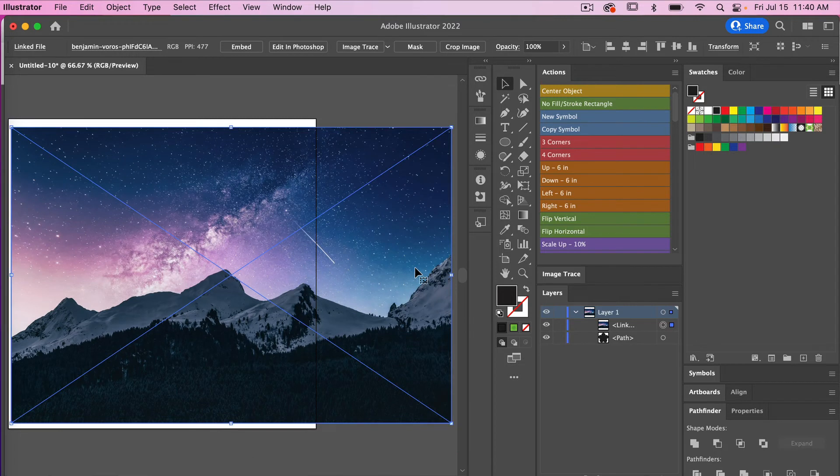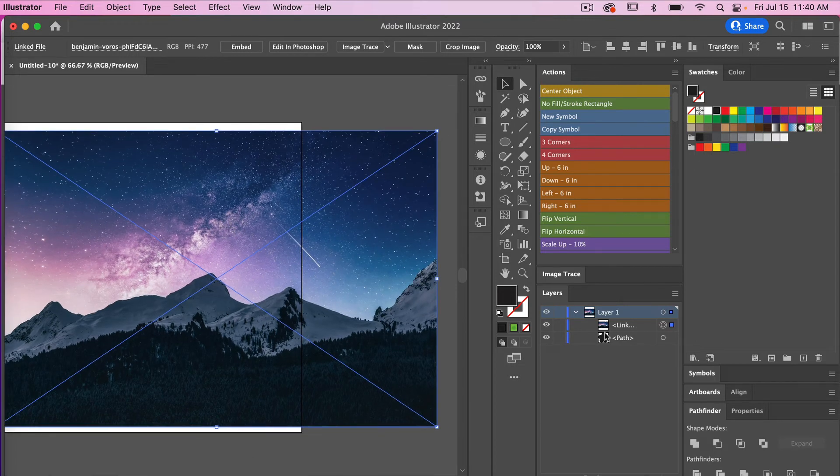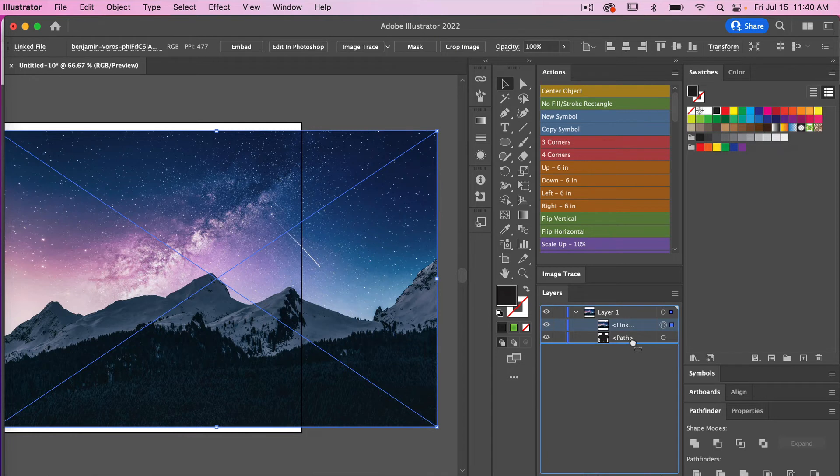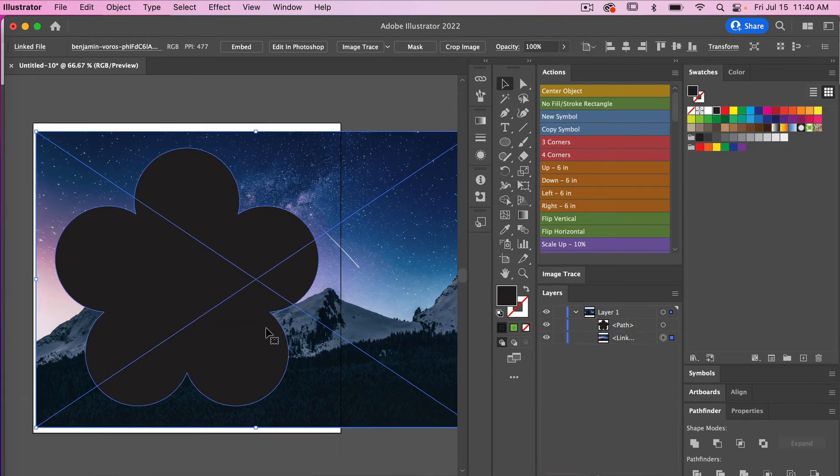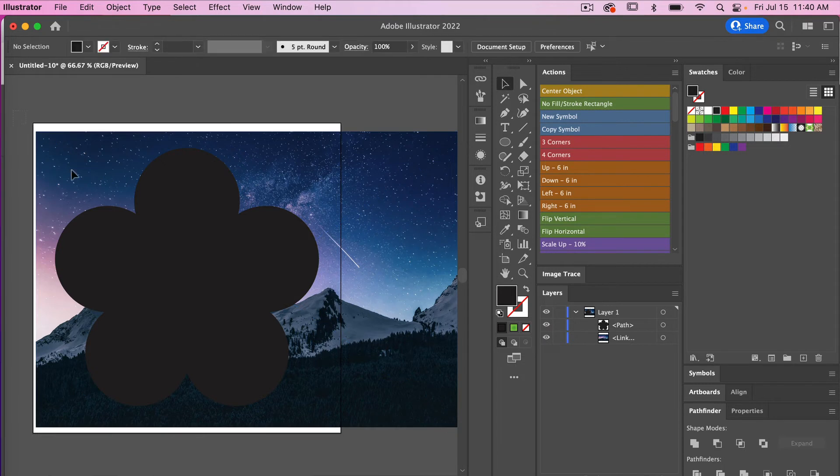So I'm just going to zoom out, Command minus key. I've got my image and my shape. I'm going to click on that layer and then just drag it behind the shape of my flower. With the direct selection tool, I'm just going to select both of those objects there.